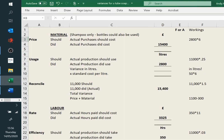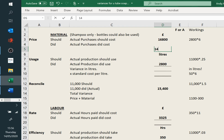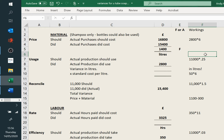So here's our spreadsheet. Without further hesitation, we'll go to the basic ones — material and labour first. So our price variance: our 2,800 litres should have cost us £16,800. That's £1,400 favourable, and we've spent a little bit less, so that's favourable.